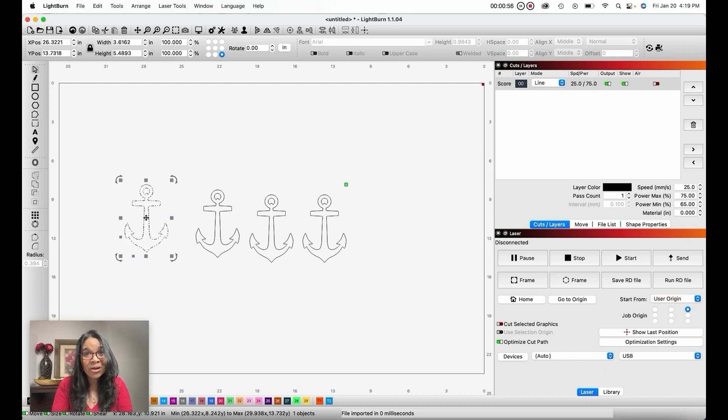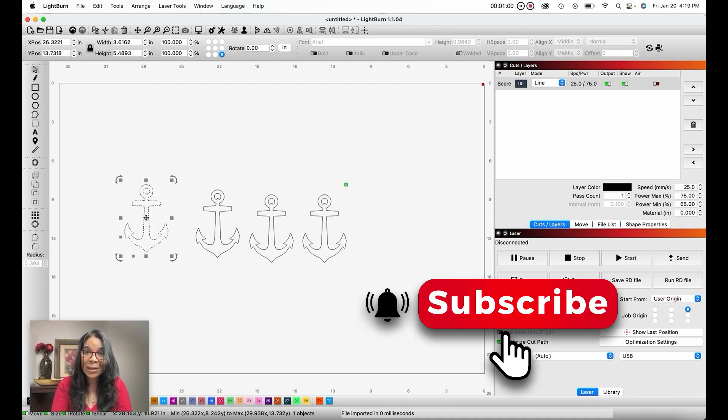If this was helpful, don't forget to like and subscribe. See you in the next video.